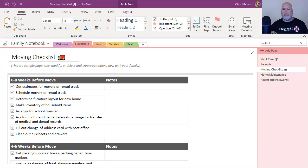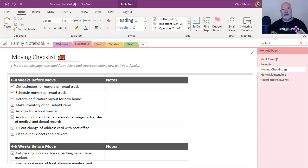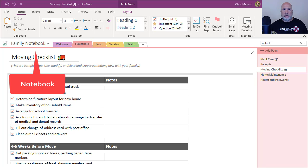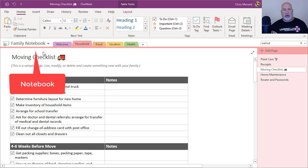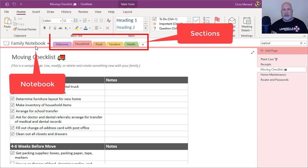I have OneNote already running. I'm in a notebook called Family Notebook and you can have all kinds of different notebooks. You can have one for clients, one for employees, one for meetings.